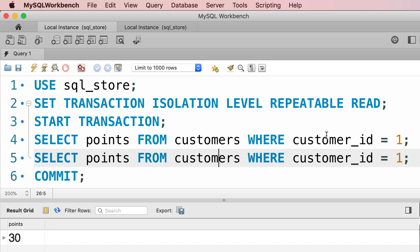And by the way, as I told you before, this is the default isolation level in MySQL that solves most of the concurrency problems. But at this level, we have one problem and that is phantom reads.